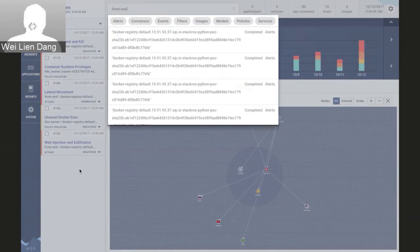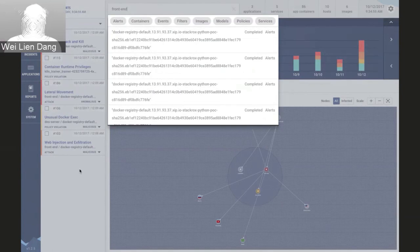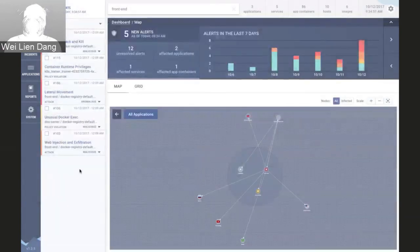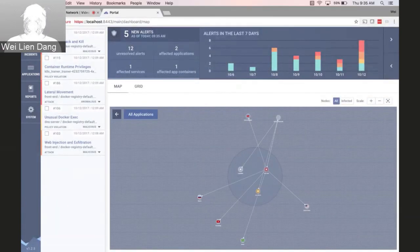That's a quick demo of how StackRox automates the detection of threats in an OpenShift environment and how it gives security teams the visibility, analysis, and context needed for comprehensive container security.